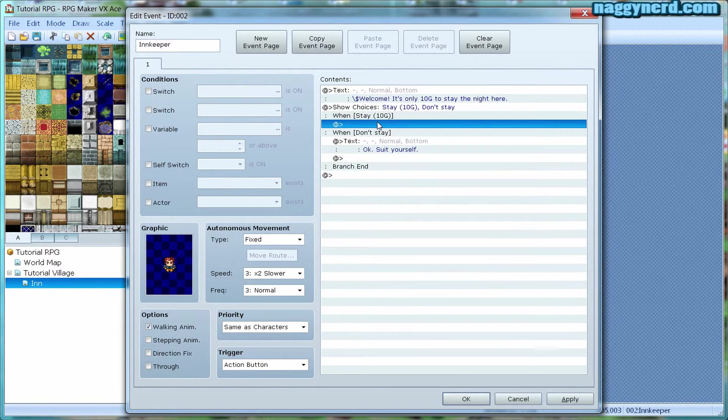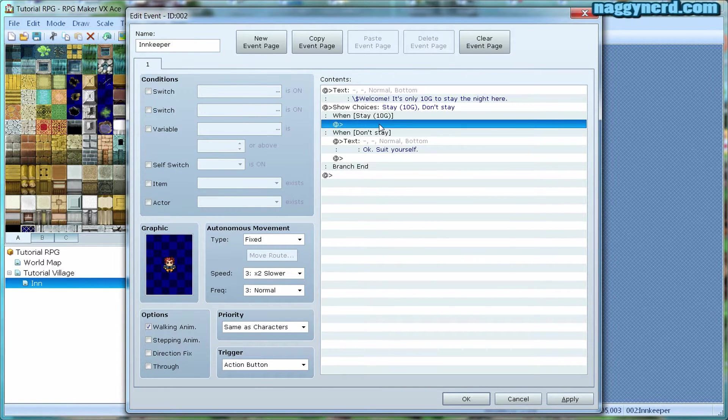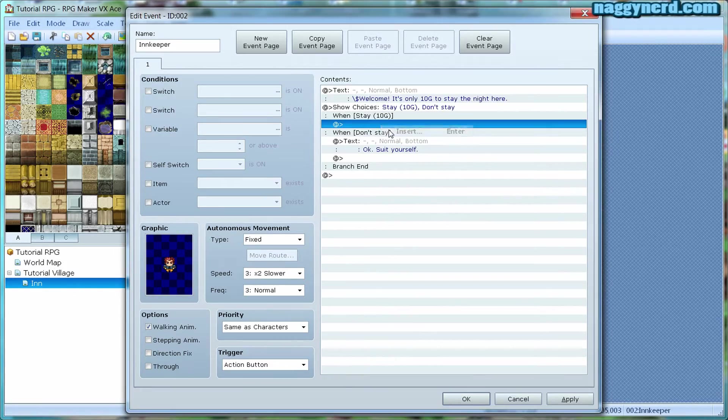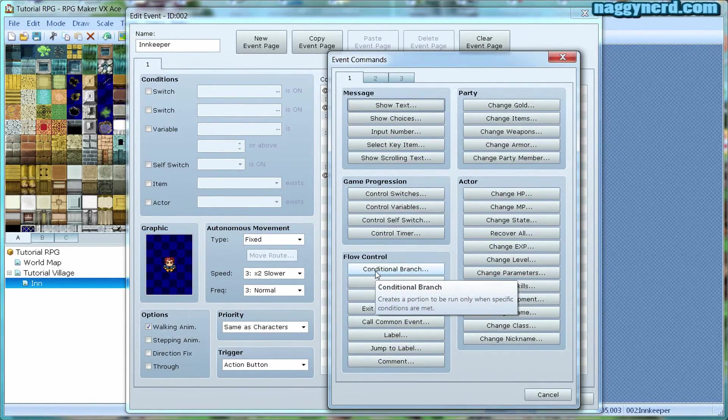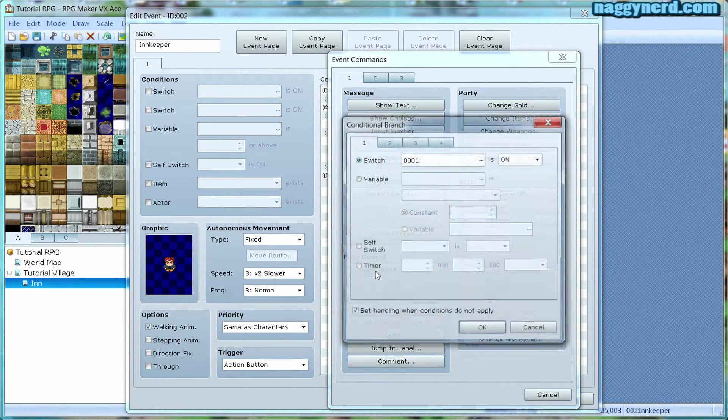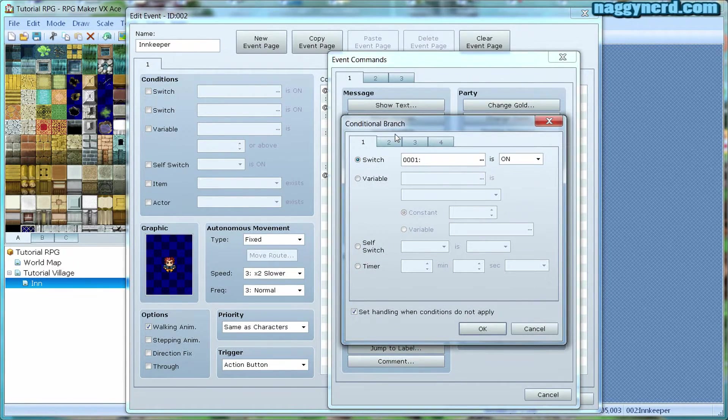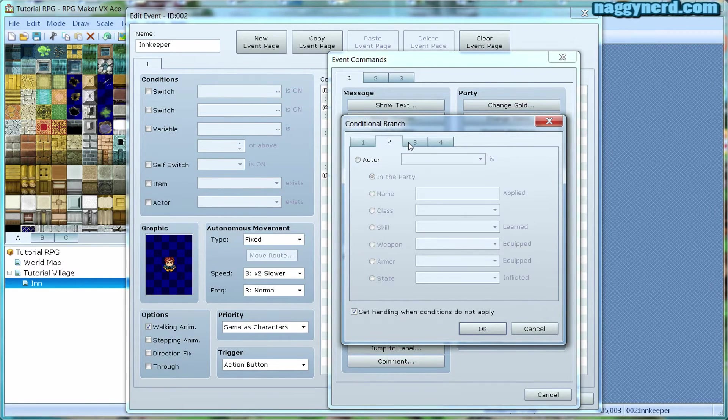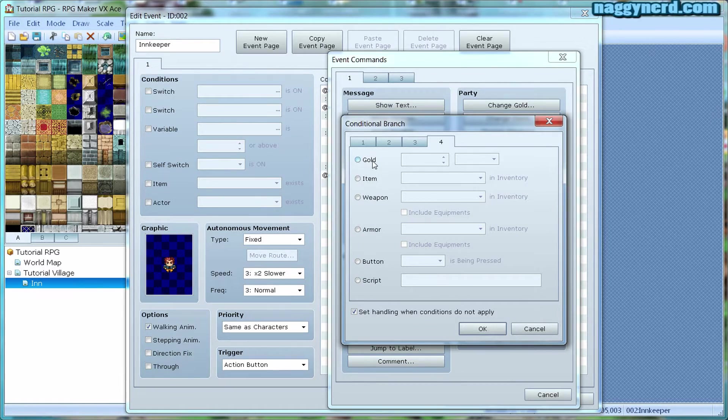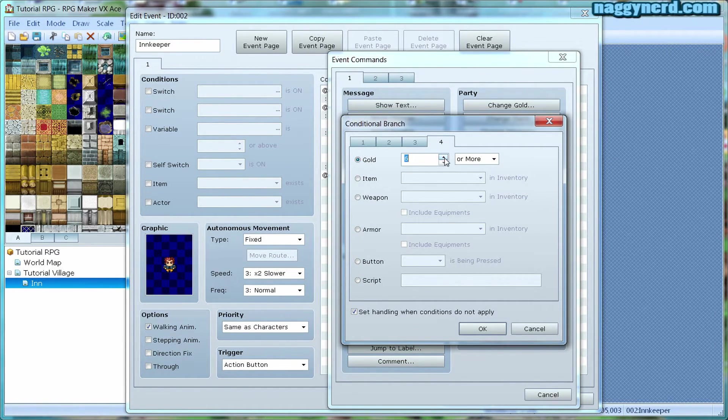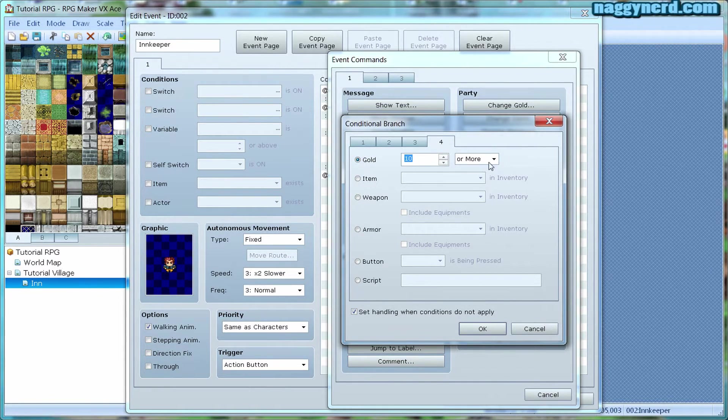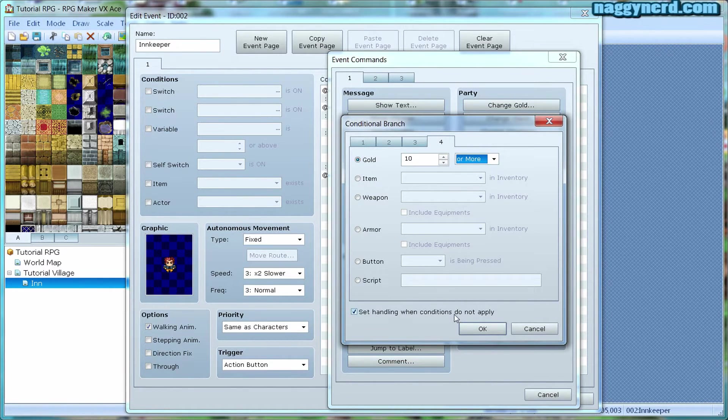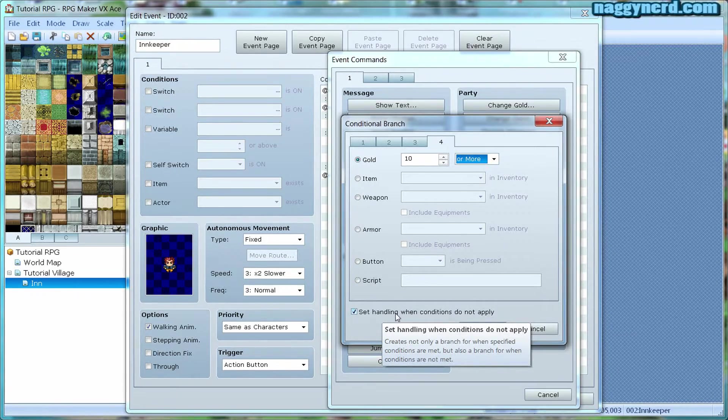When stay, we have to make sure that the player actually has 10G in his inventory. To do this, we have to use something called a conditional branch. This will check if something is valid. We have many options here, but what we want to check is if the player has enough money. The player needs to have at least 10G. We want to check this box because we want him to say something if the player should not have enough money.